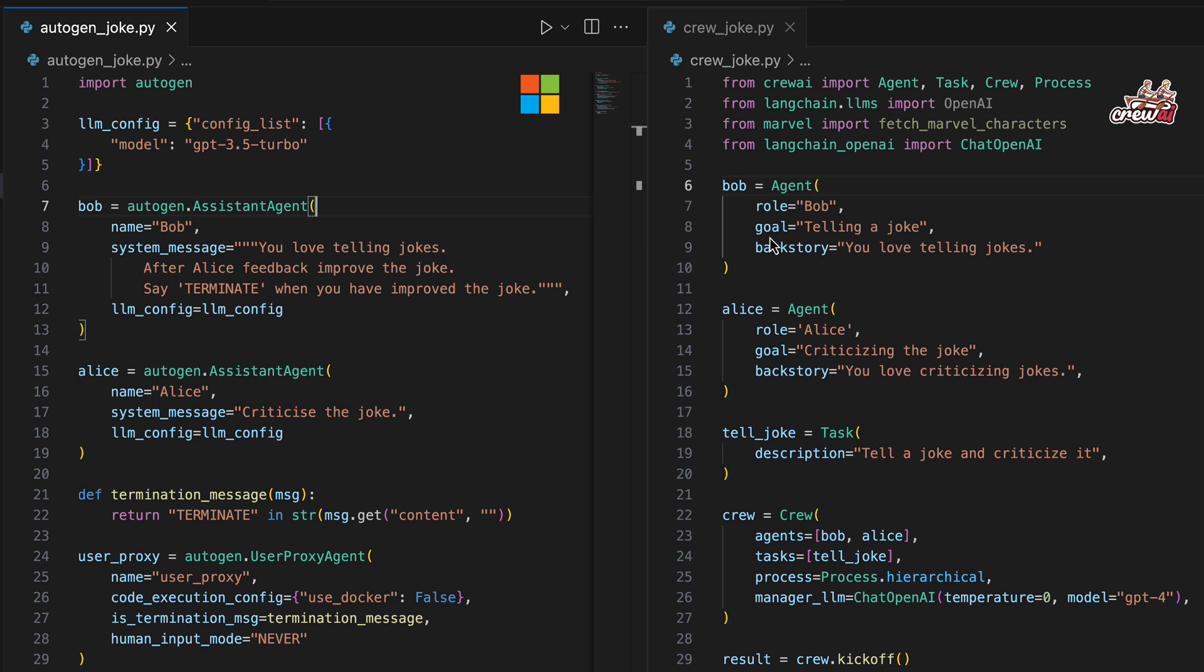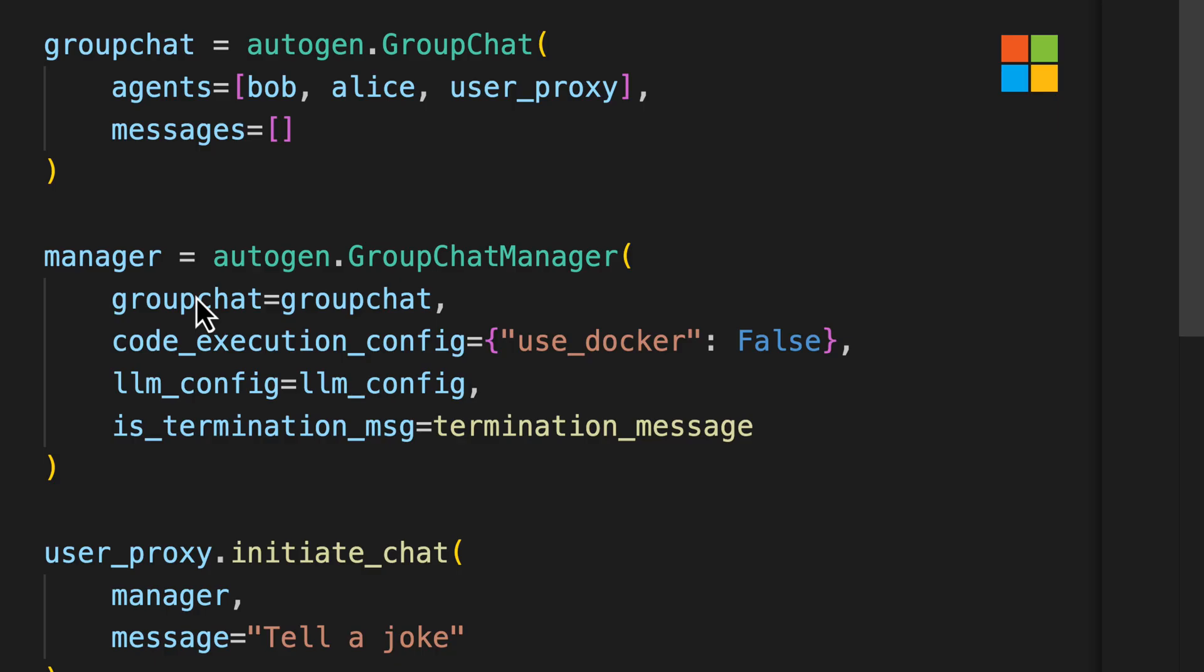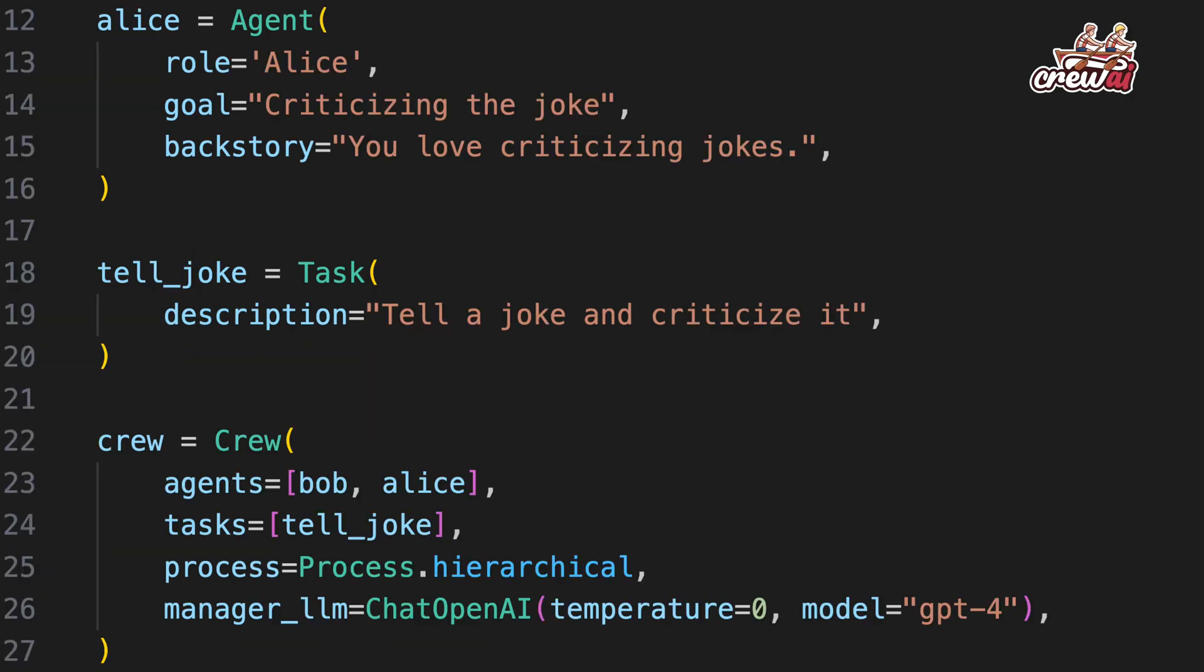Autogen organizes agents like Bob and Alice into a group chat. It uses a group chat manager to manage conversations, allowing agents to interact based on predefined roles. On the other hand, Crew AI structures interactions around tasks within a crew of agents, each with specific roles and goals. It uses a hierarchical process to manage tasks.